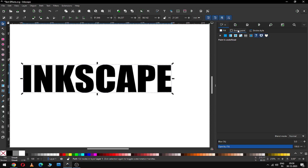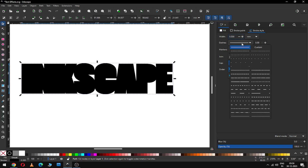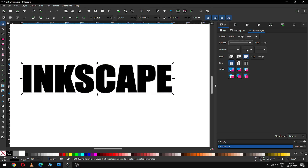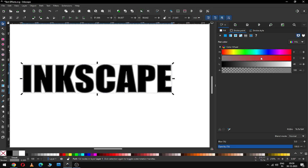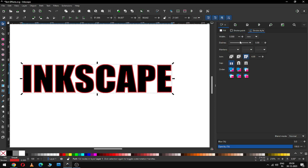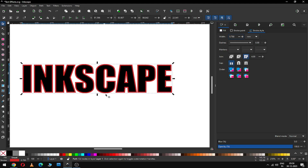Now apply the border or outline for this object. Enable the outline and you can increase the thickness of the outline from here. You can also change the color of your outline. Now modify the outline.